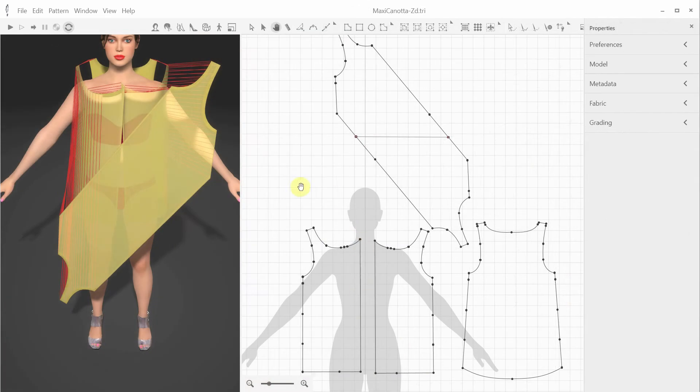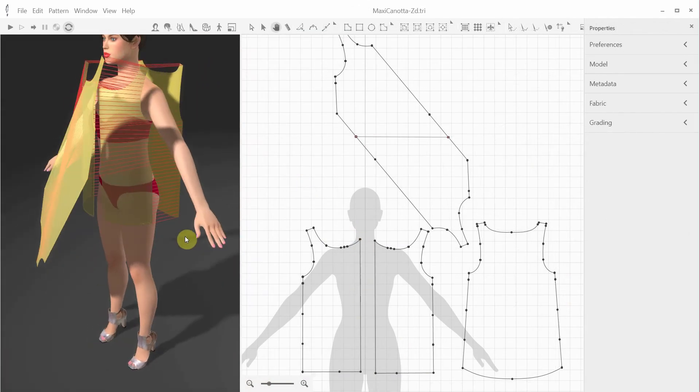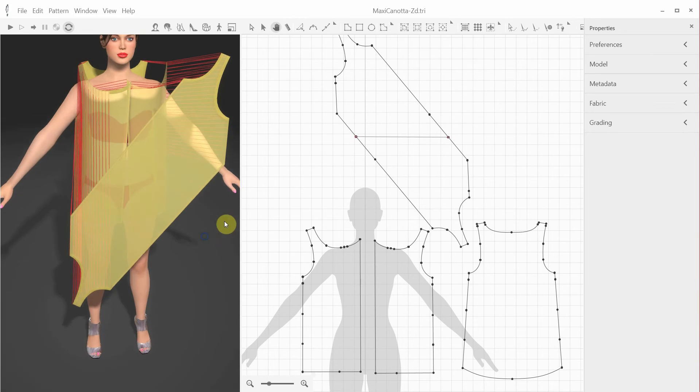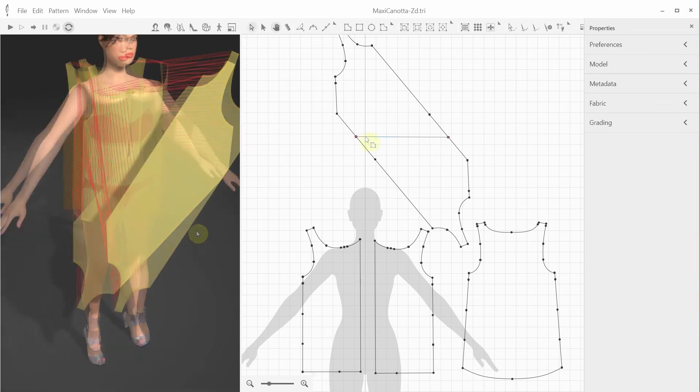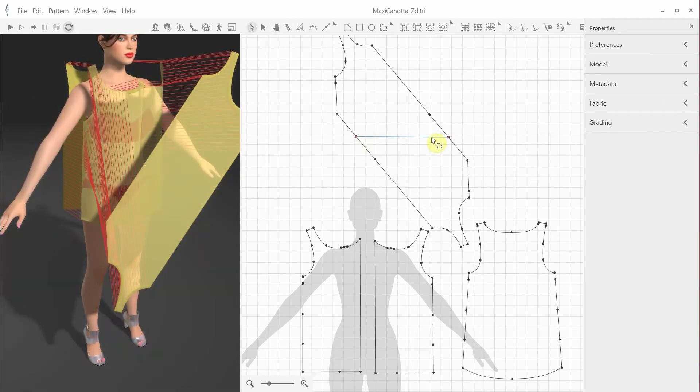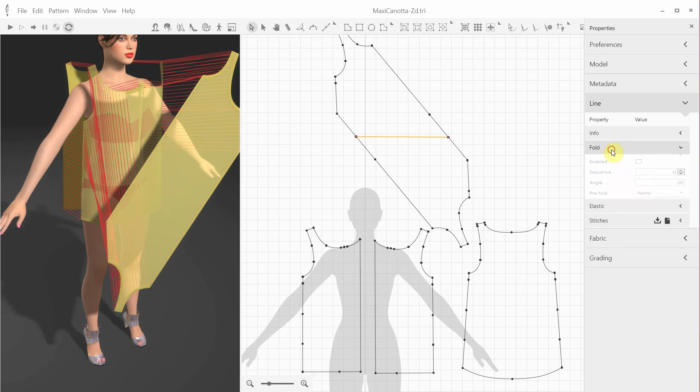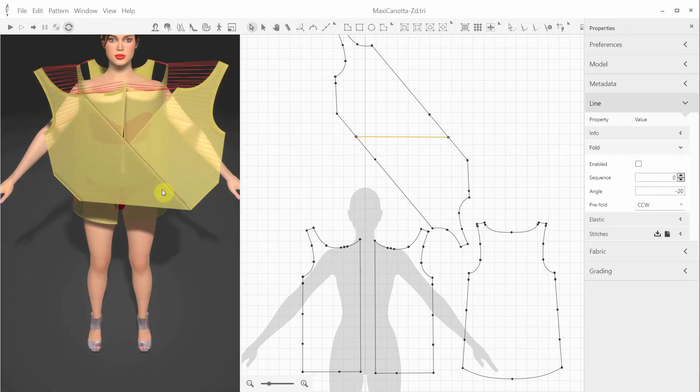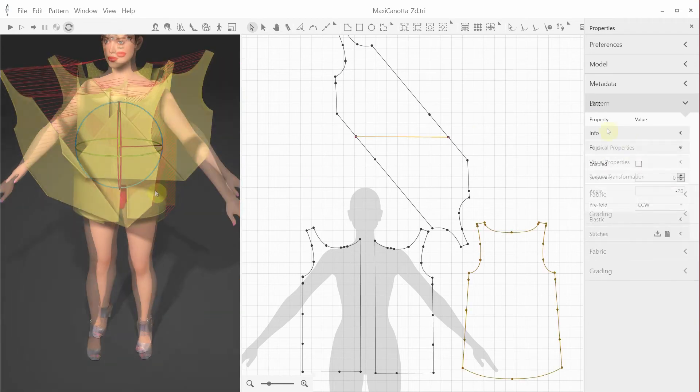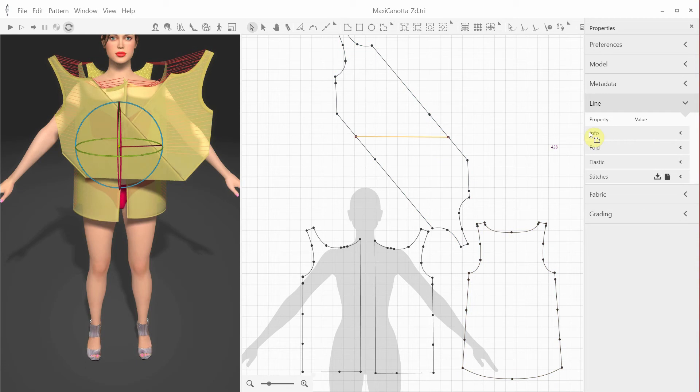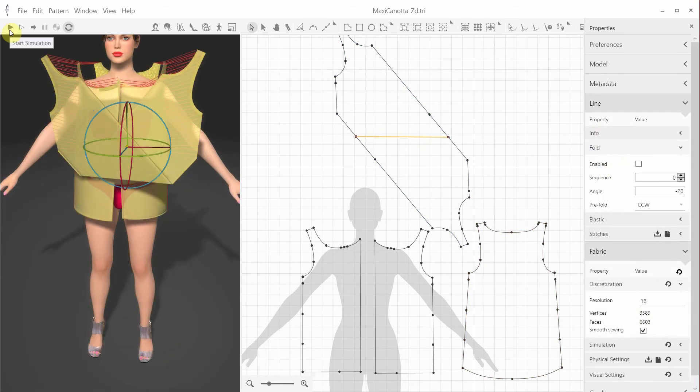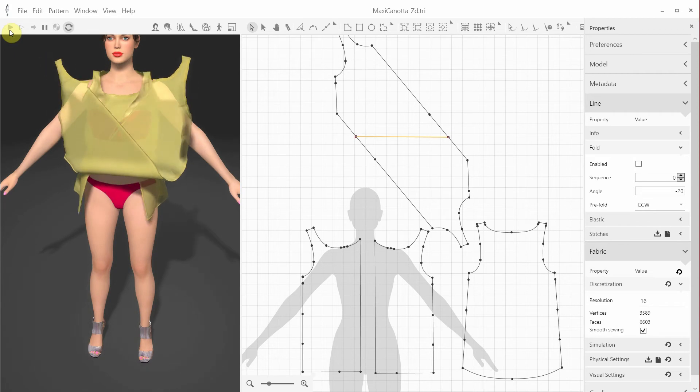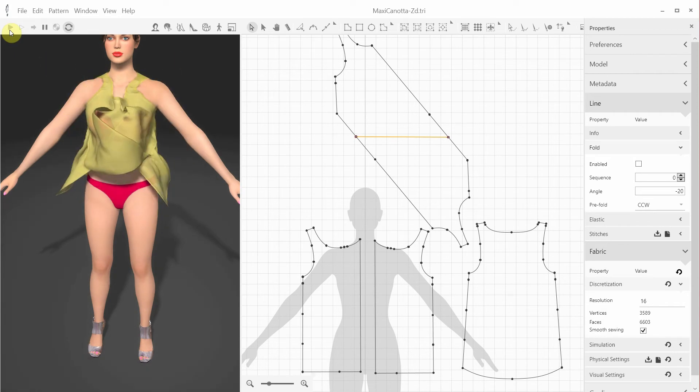Here's another example where pre-folding can be very useful when positioning the patterns in complex designs. Here we create an internal line and pre-fold the pattern like this, and have a much better chance to get the draping right. Notice that we didn't select the Enabled option because we only need this folding for the preliminary positioning, and it won't be taken into account during the simulation.